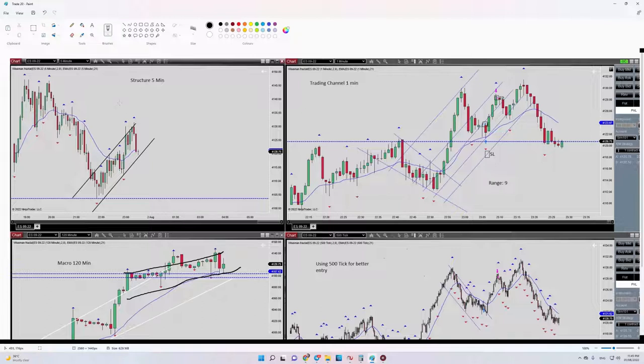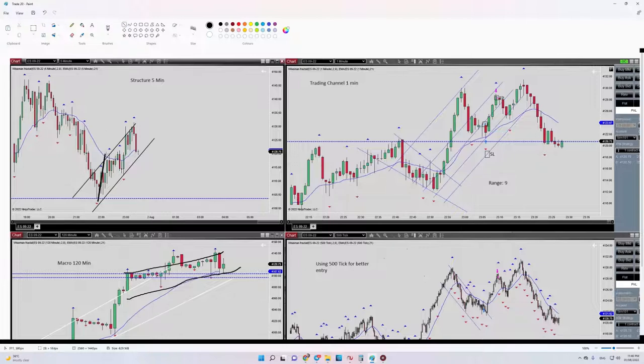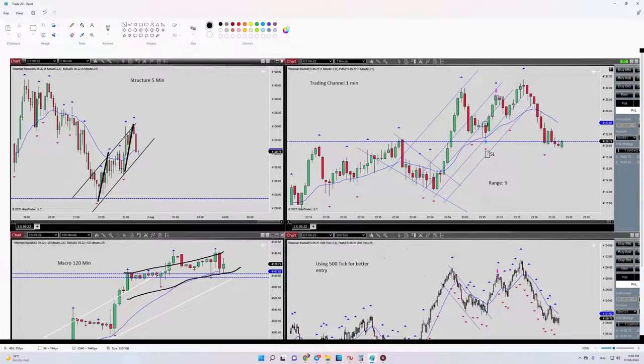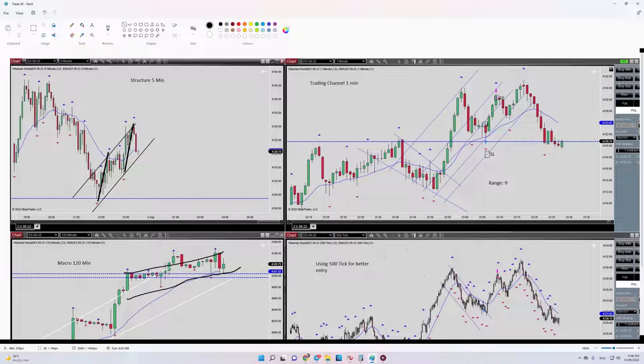Regarding our first algo, which is regarding the structure, we have an uptrend channel here. You can see here what my trade was taken in this area. All right, so that's number one.